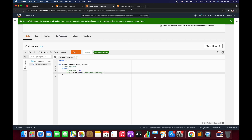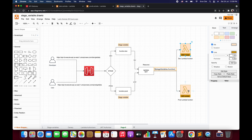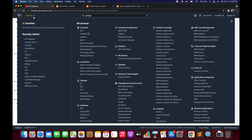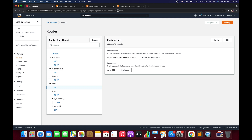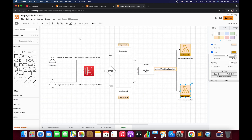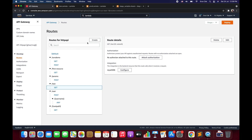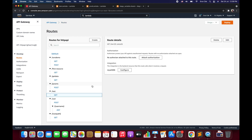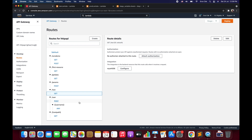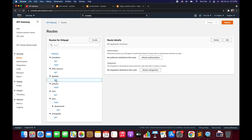Now that we have both Lambda functions — dev Lambda and prod Lambda — we go back to API Gateway and click on Routes. We quickly create the route /getData with the GET method. Click Create Route, select GET method, enter 'getData', and click Create. We have now created the new route /getData with the GET method.